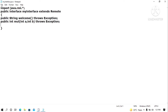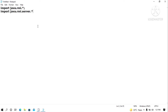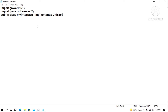Now we will provide an implementation for this interface. We import java.rmi.server.star. The implementation class is: public class MyInterface_implementation, which extends UnicastRemoteObject and implements MyInterface.